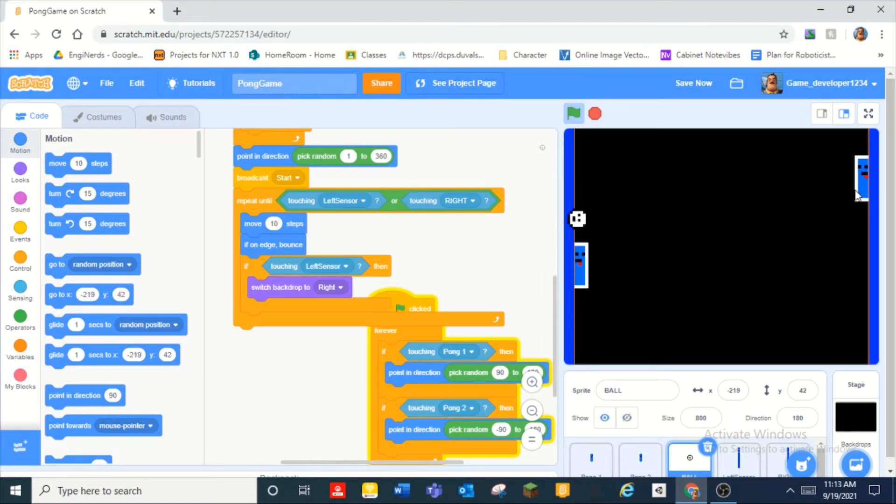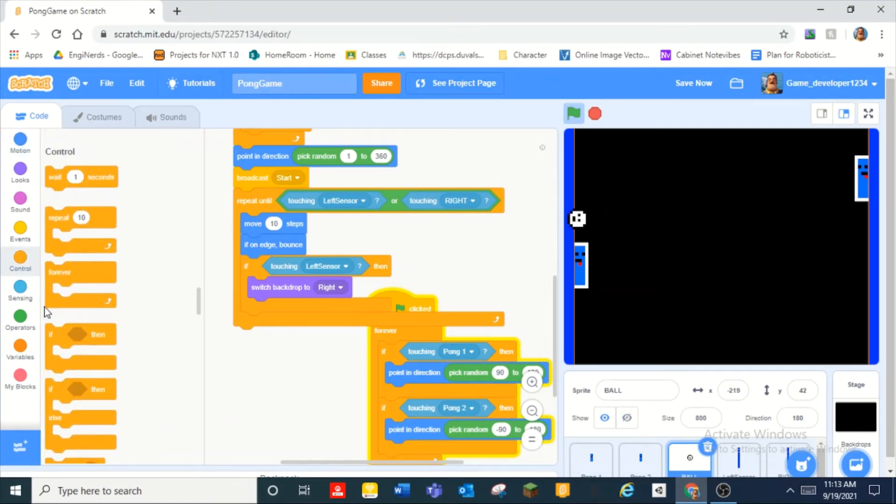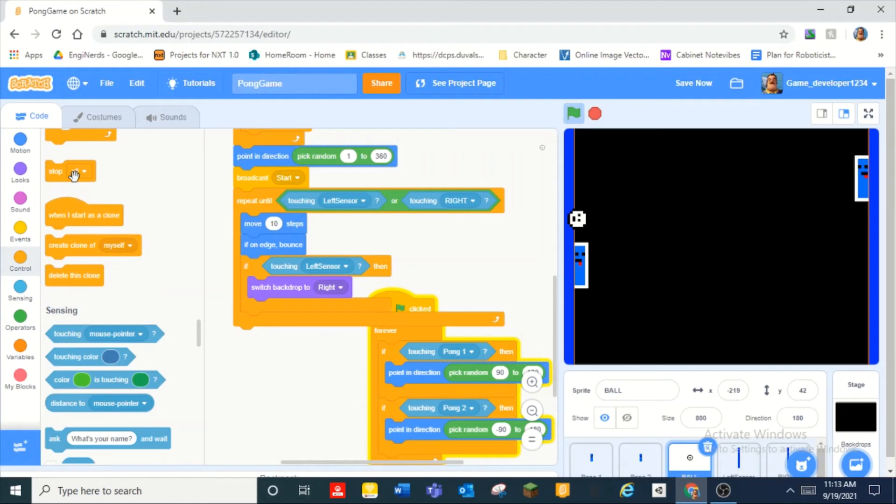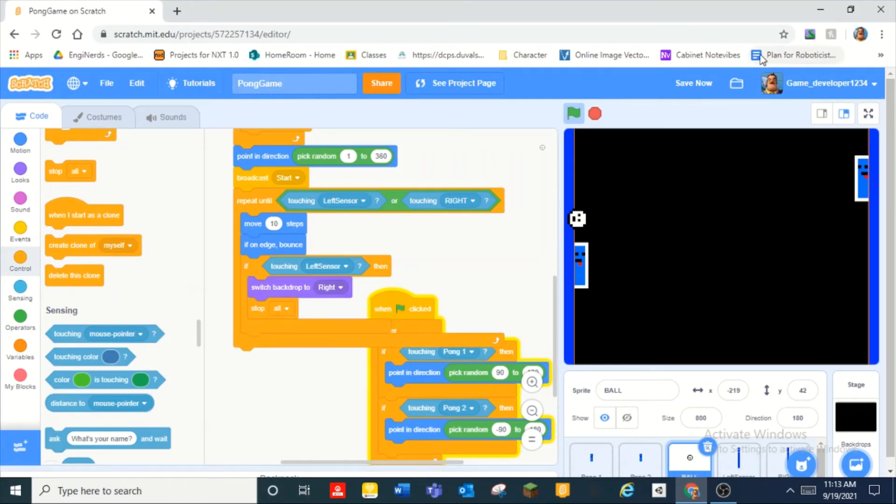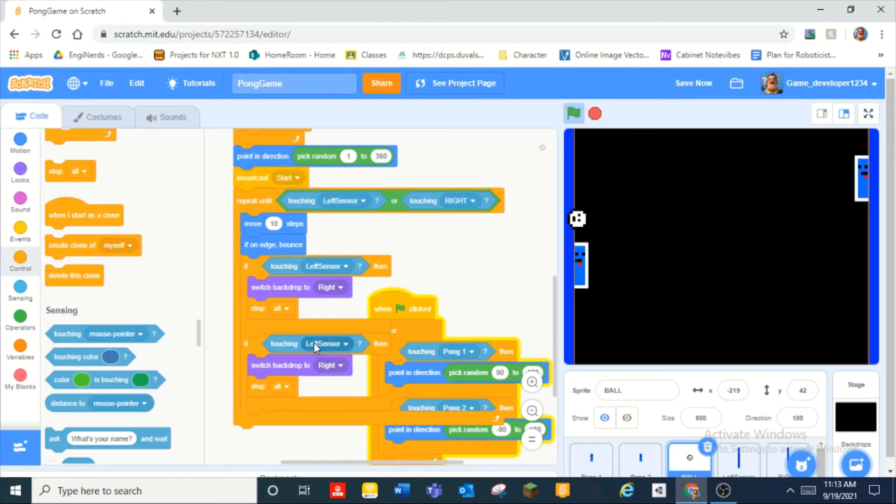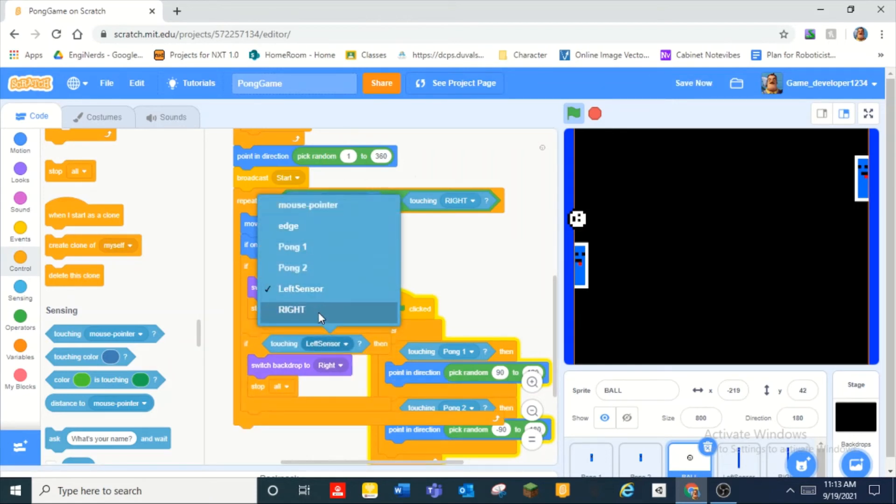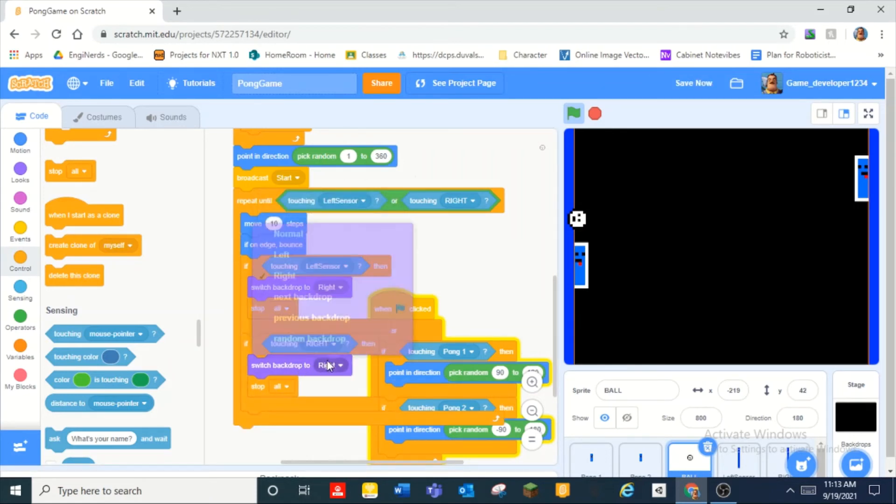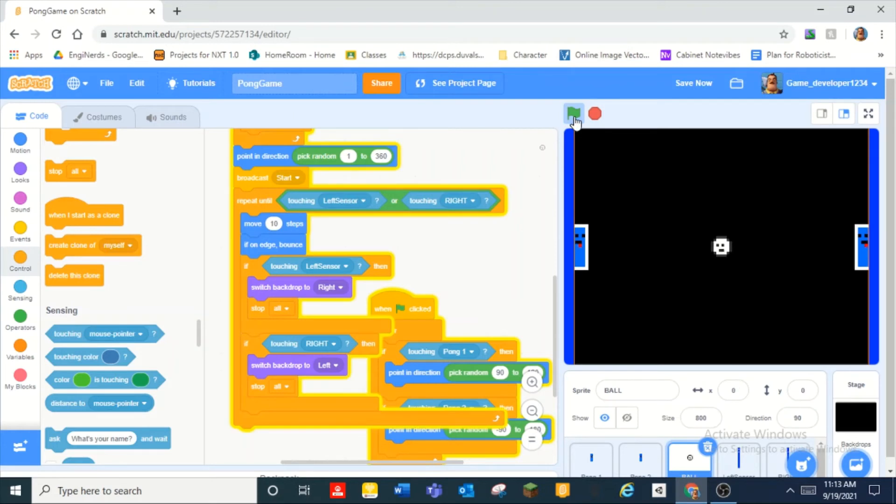If touching left sensor then we switch backdrop to right because if it's touching this then we want the right player to win. And then we can stop oh. And then we duplicate that to if touching right then we switch backdrop to left.